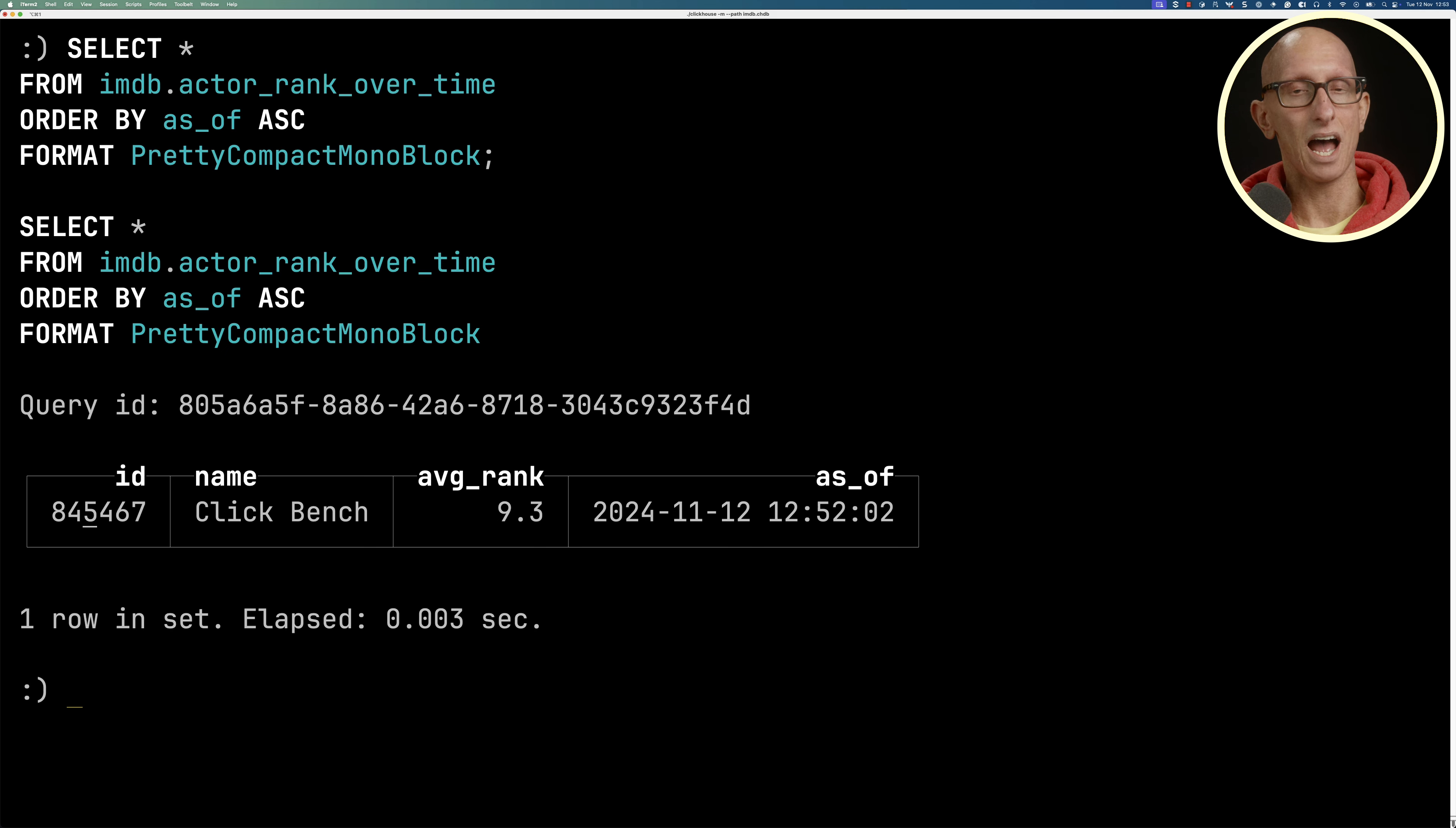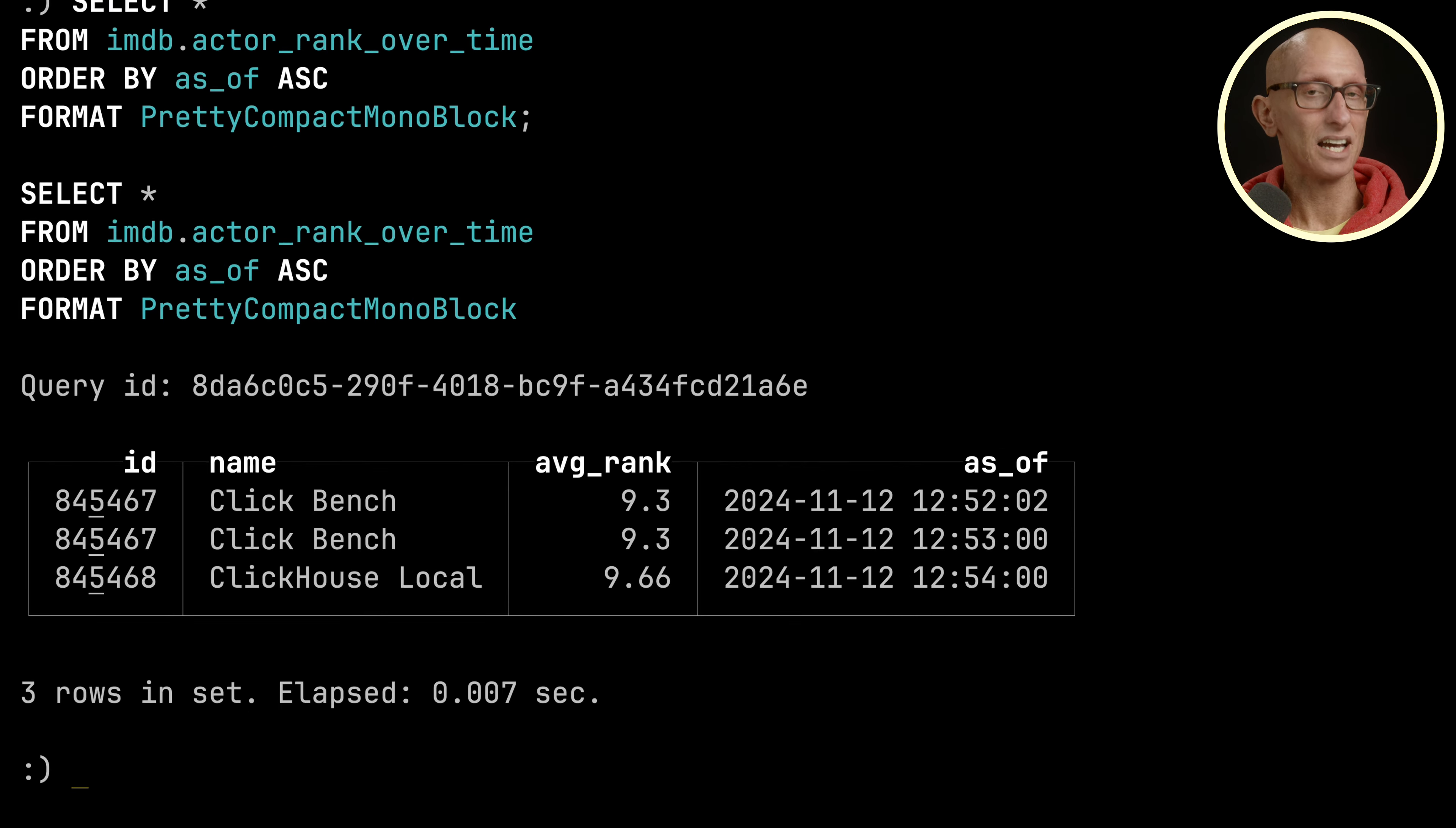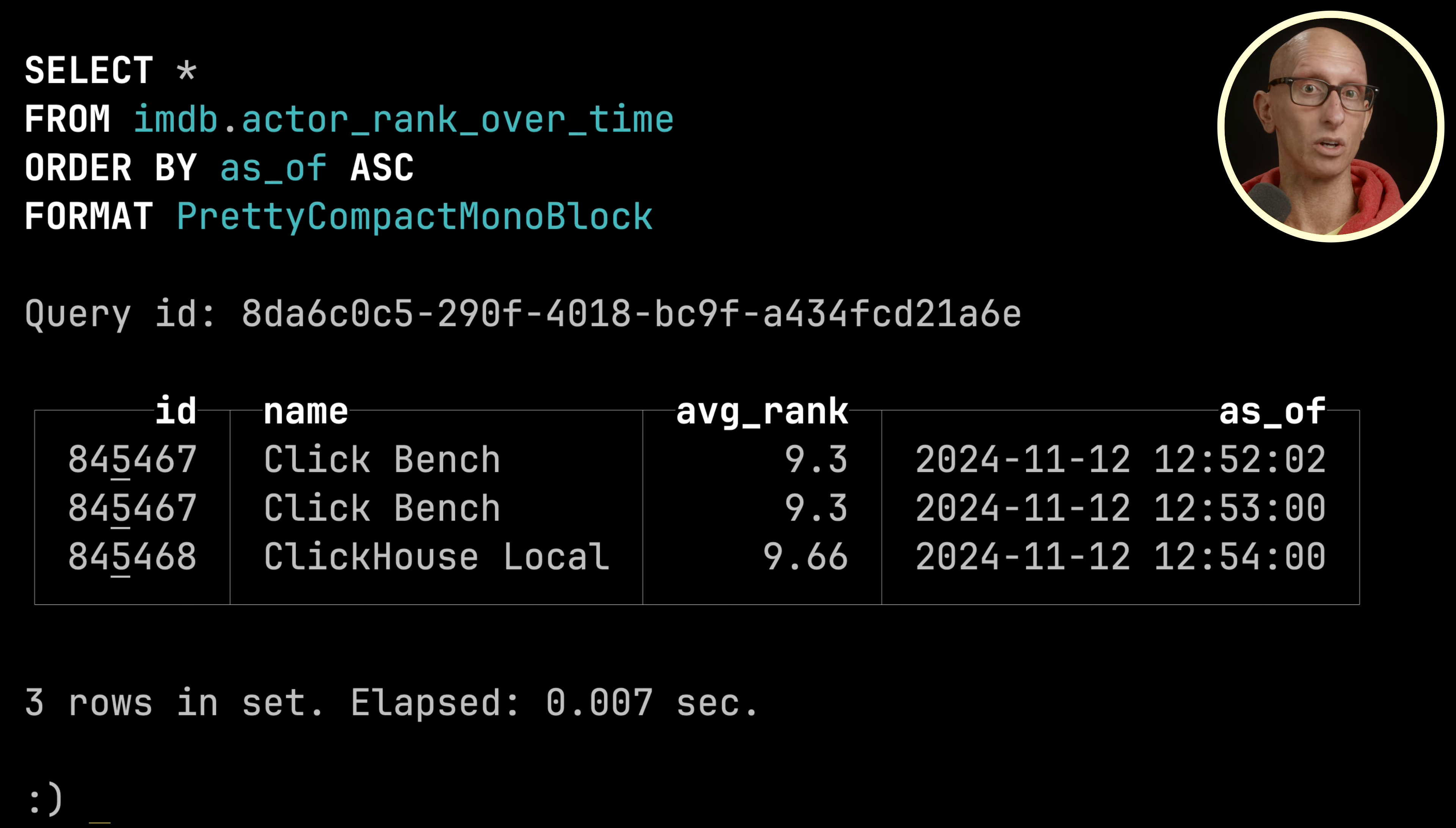We'll skip forward to then and run the query again. There you can see clickhouselocal is now the top one at 12:54. Between this and the previous time we ran the query, we've also got the 12:53 entry, which still had clickbench.